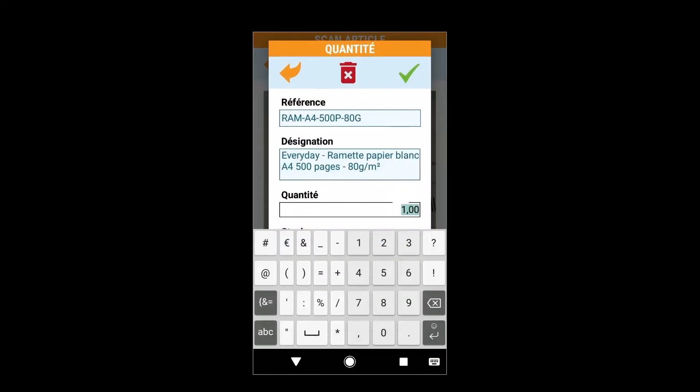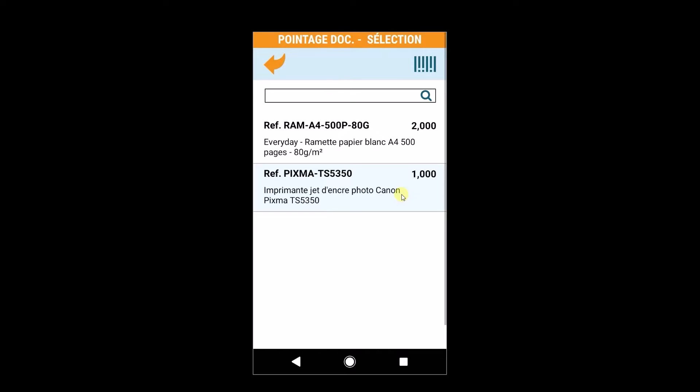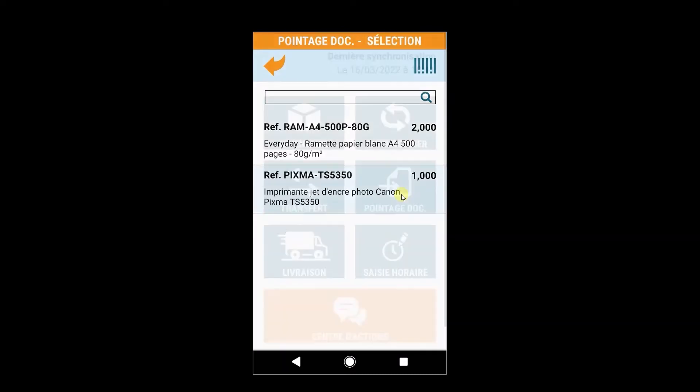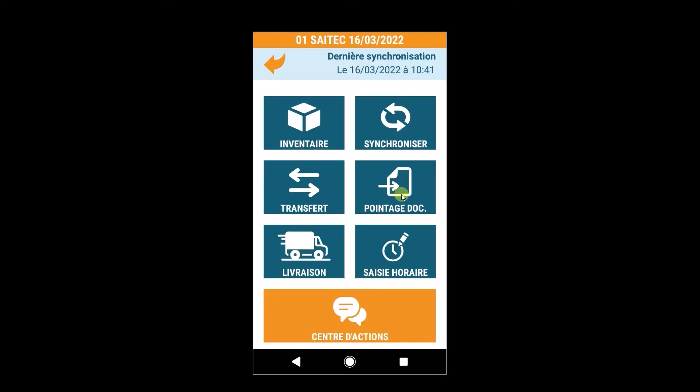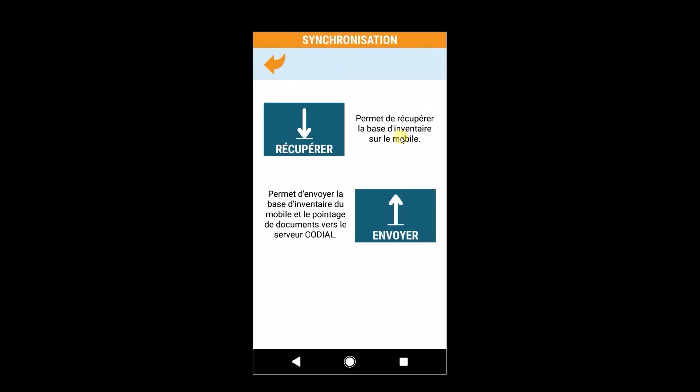Il ne reste plus que 2 ramettes sur les 3 nécessaires. Les autres articles ne sont pas disponibles. Il synchronise son pointage pour l'envoyer à la centrale.